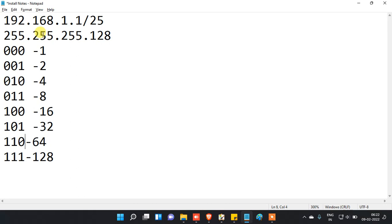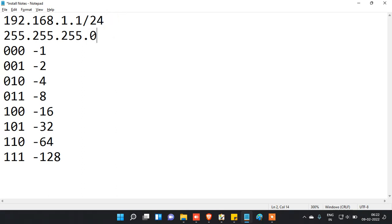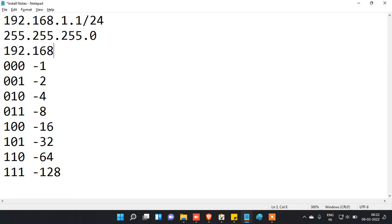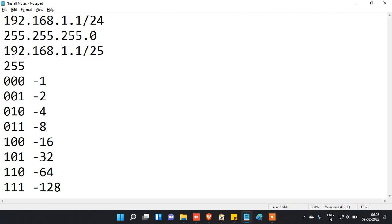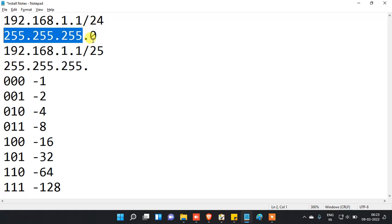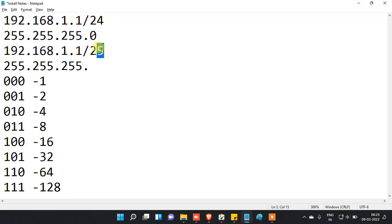You have to calculate like this: if you give slash 24, the last octet value will be 0. If you give slash 25, it will be 255.255.255.128 — because for slash 24 all bits end there, but with slash 25 one more bit is added, and that one bit's value is 128.